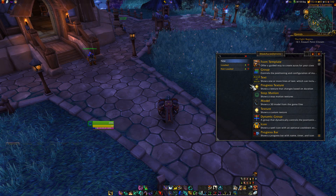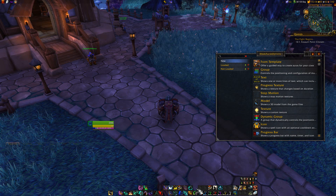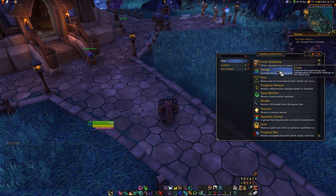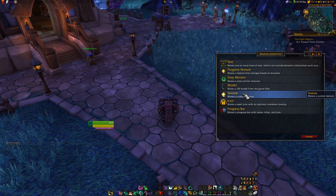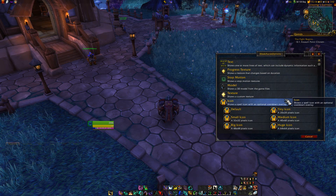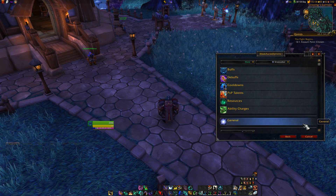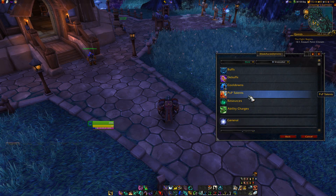Hi everyone! In this video I will show a new feature that was just merged into WeakAuras — a feature which allows you to attach Auras to arbitrary frames.